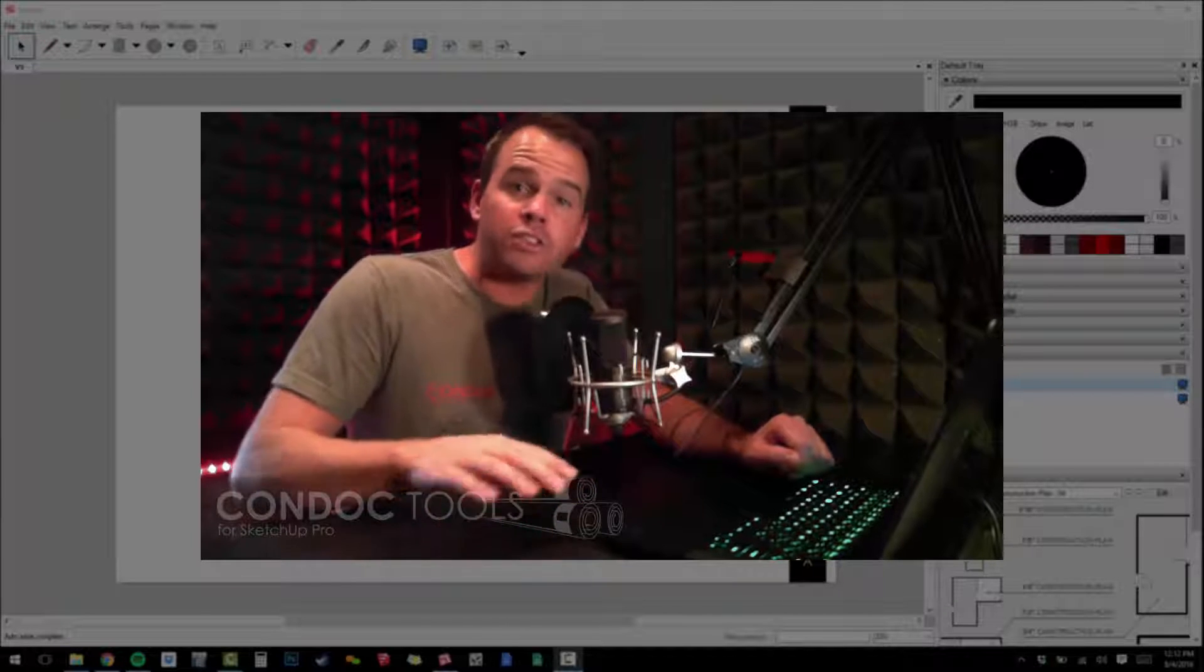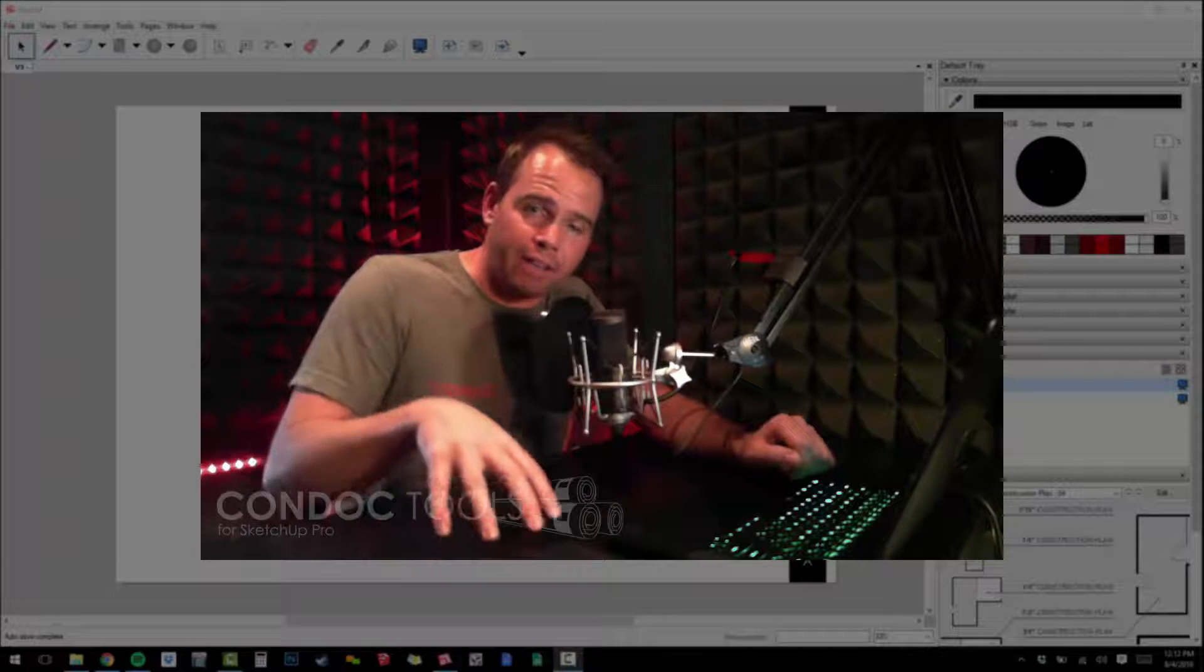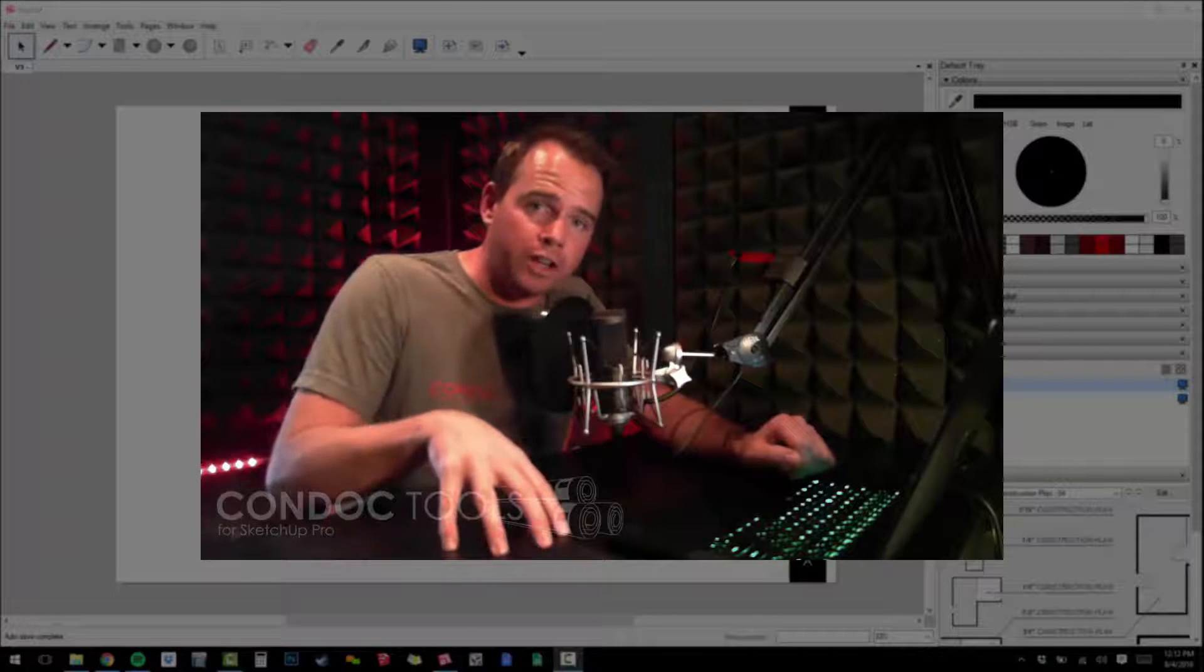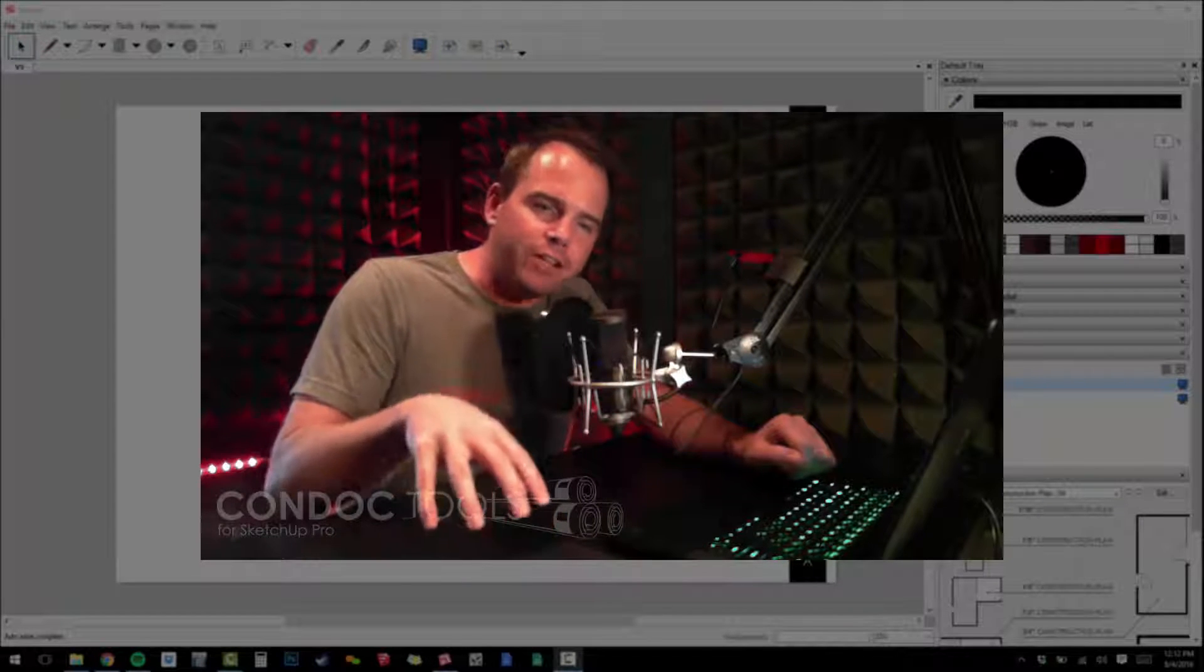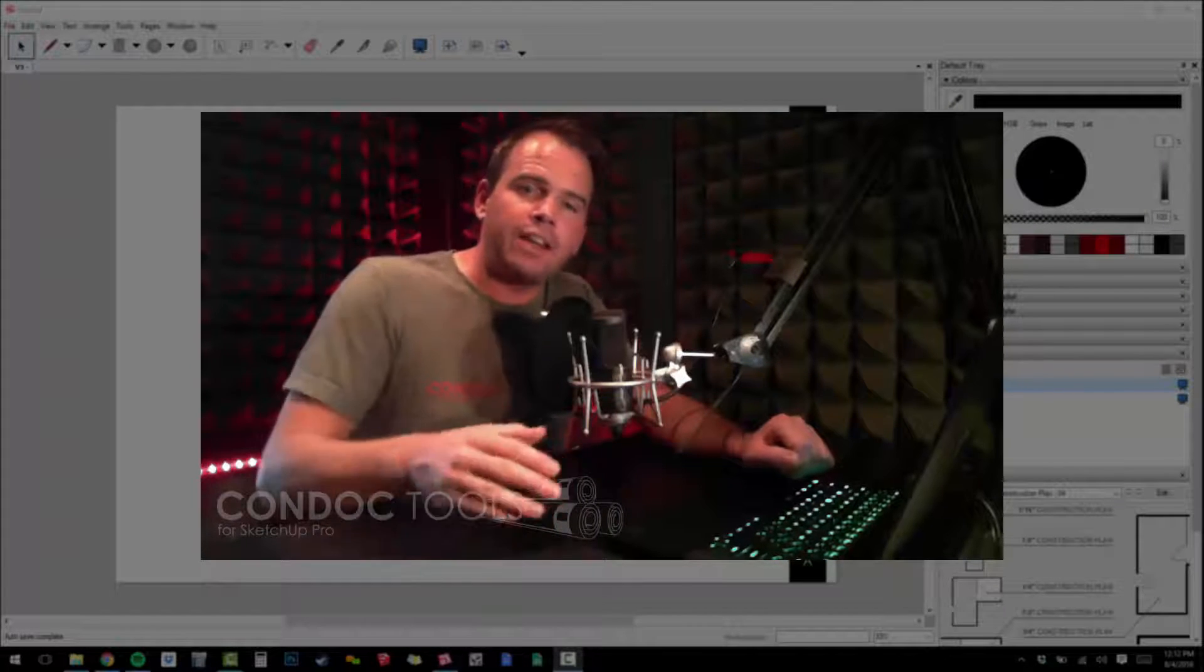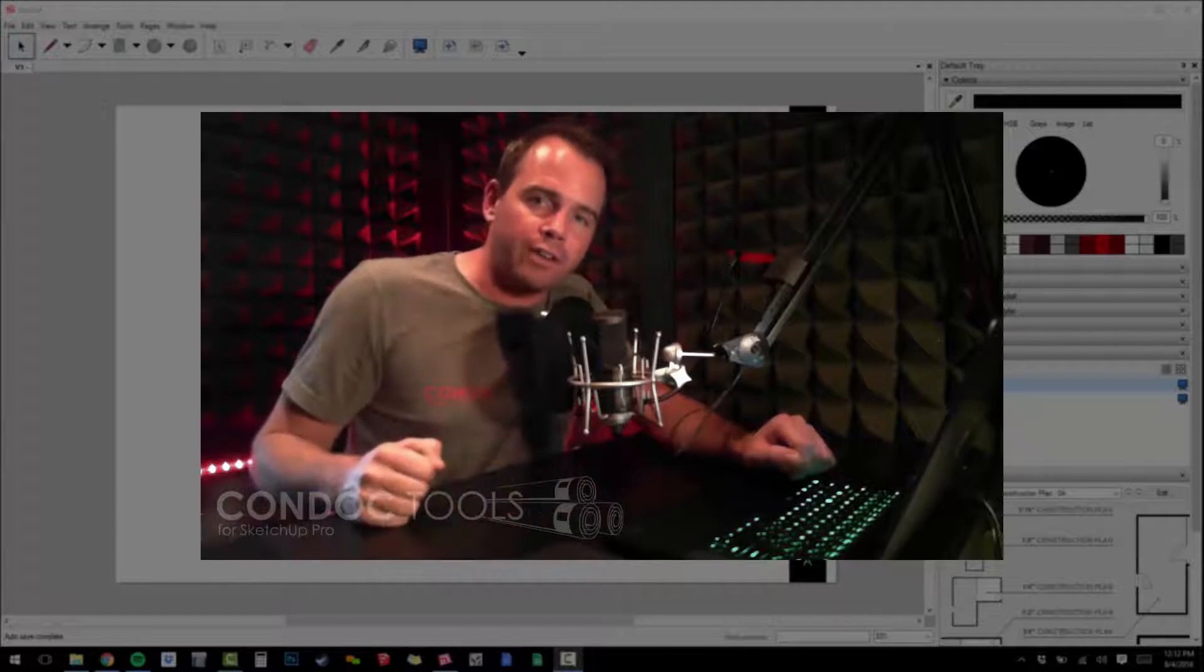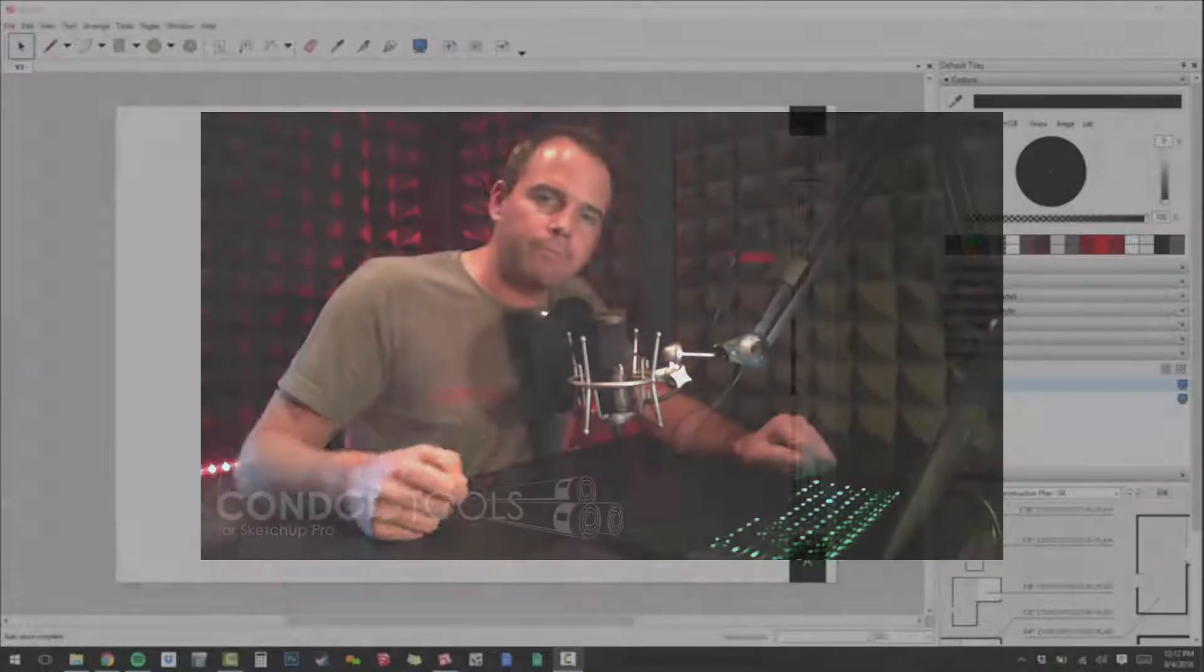The Condoc drawings all seamlessly sync with the scenes created by the Condoc tools in SketchUp. This allows you to efficiently create construction documents that adhere to industry graphics standards. Let me show you how.